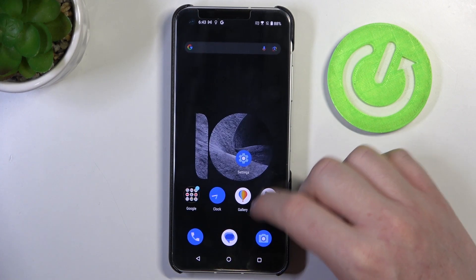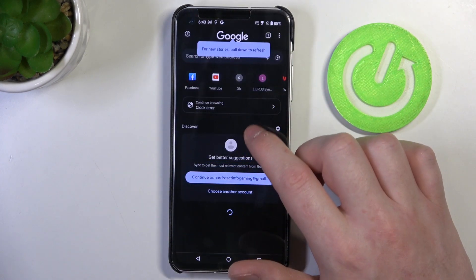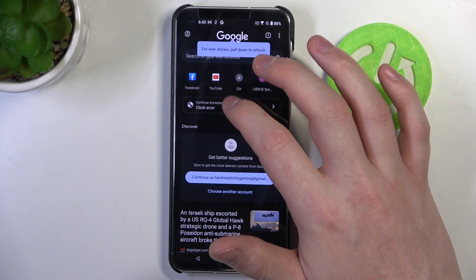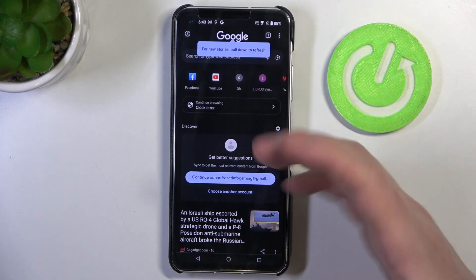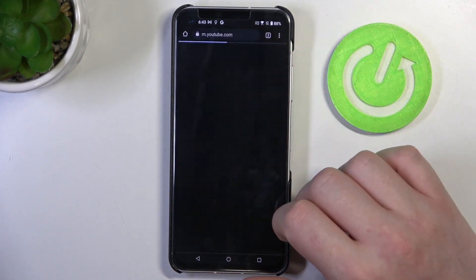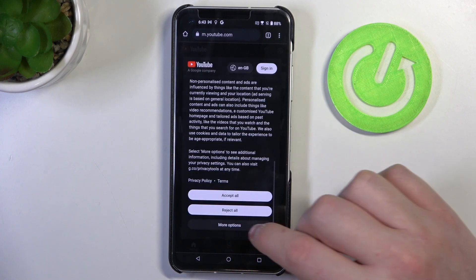If you move back to your browser and try to reach a new website or refresh an already opened one, now it works fine.